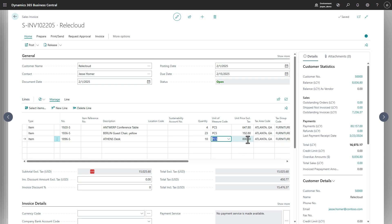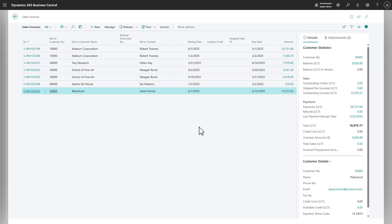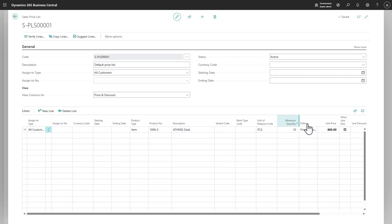If we adjust that to 10, we see that it's now discounted to 800. So everything works as it's supposed to, nothing new so far.